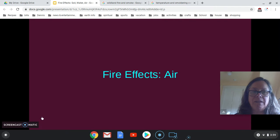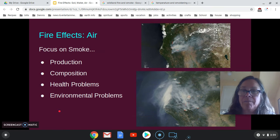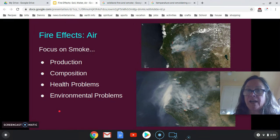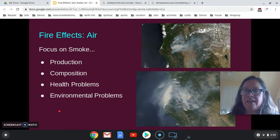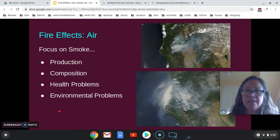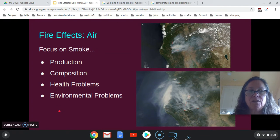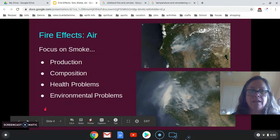The first lecture is going to be on air, and I'm primarily going to focus on smoke, because that's a big influence on air quality. If you've been around a big fire, they're constantly talking about air quality. So I'm going to focus this lecture on the production, composition, health problems, and environmental problems that occur with smoke.